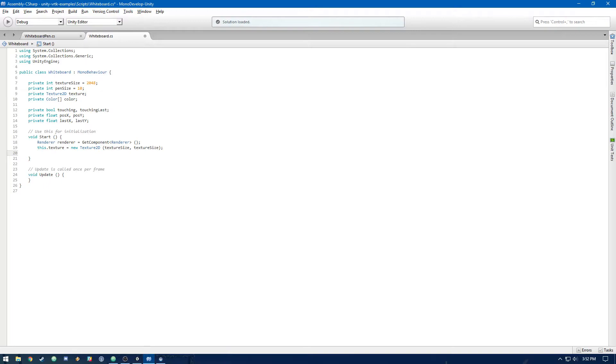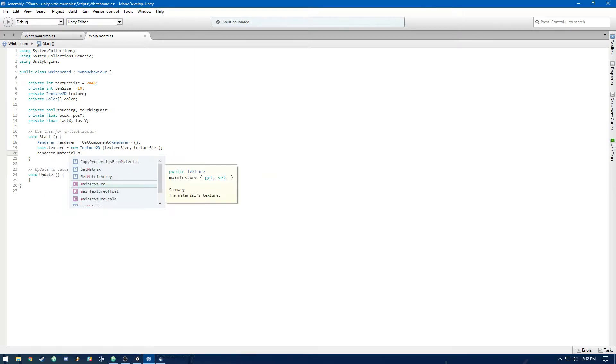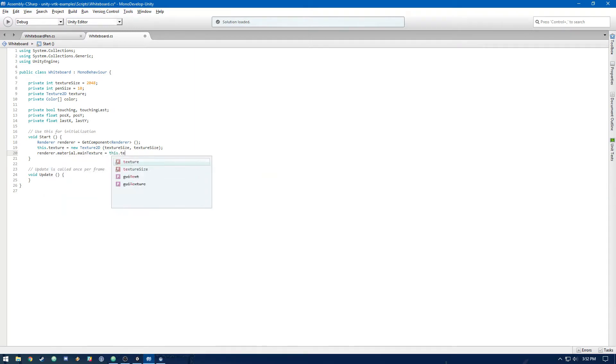And then let's set that to the main texture of the material on our renderer. So render.material.maintexture equals this.texture.